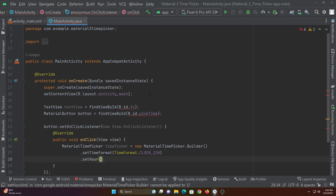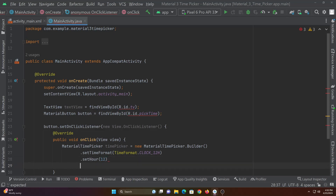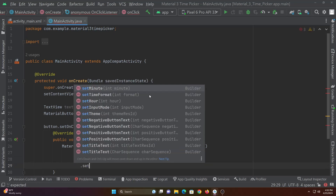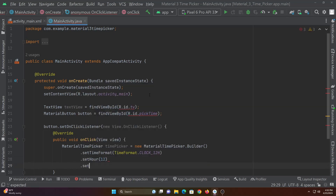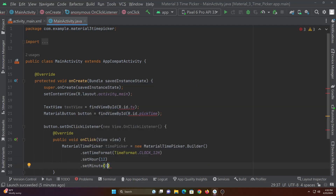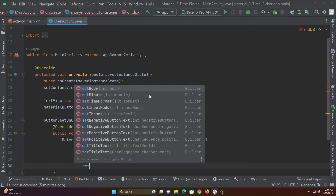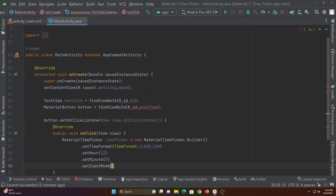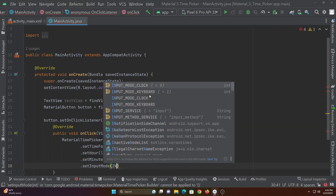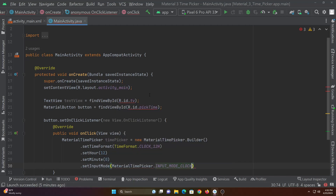Set hour is to set the default hour to be shown in the time picker. Set minute is to set the default minute in the time picker. Set input mode is to mention whether we need to show clock type time picker or keyboard type time picker.